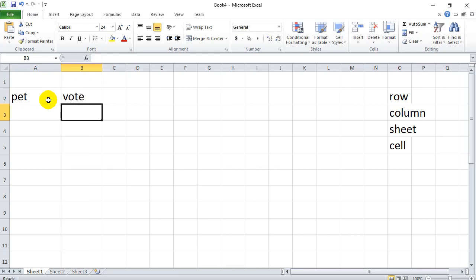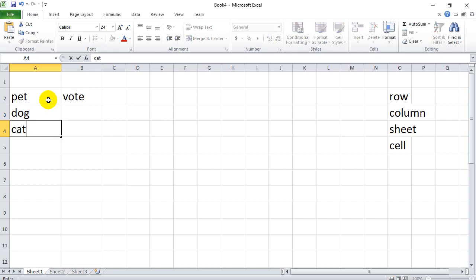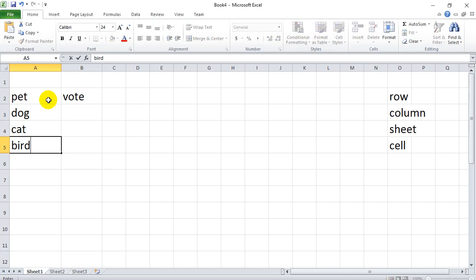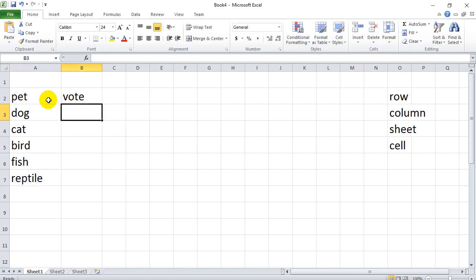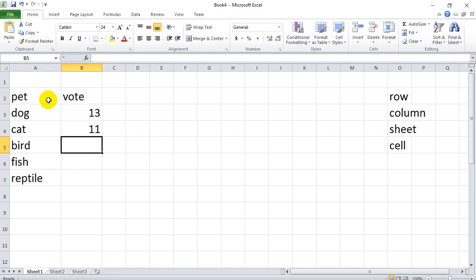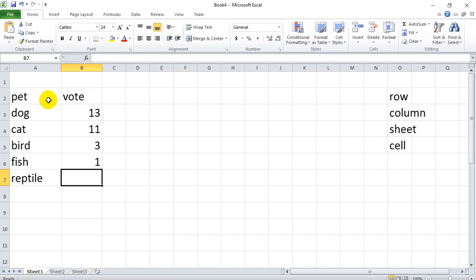And this is something I asked my class. I asked them if you had to have a pet of some type, what type would it be? And asked what their votes were. Those were the only five choices I gave them. And it was like 13 for dog, 11 for cat. It was like three for bird, one for fish. I don't even know if we had any reptiles, but I'll make it up. I'll just put two.